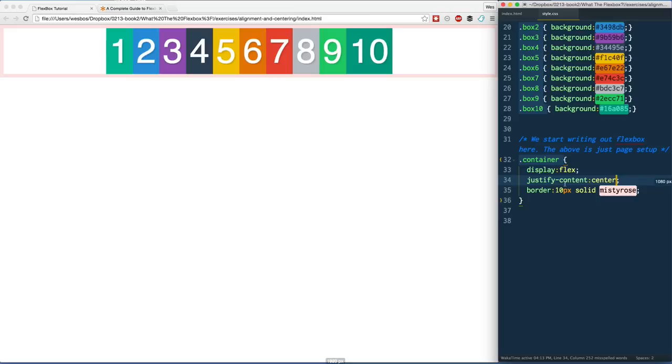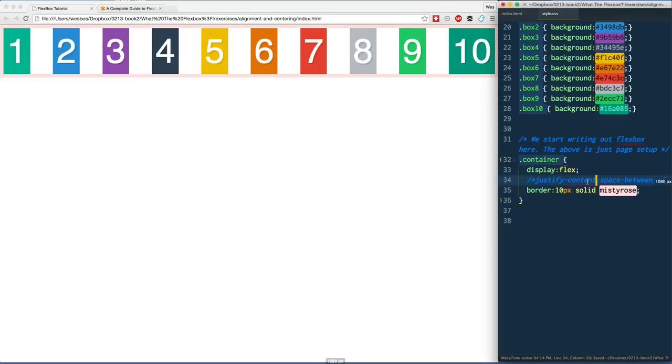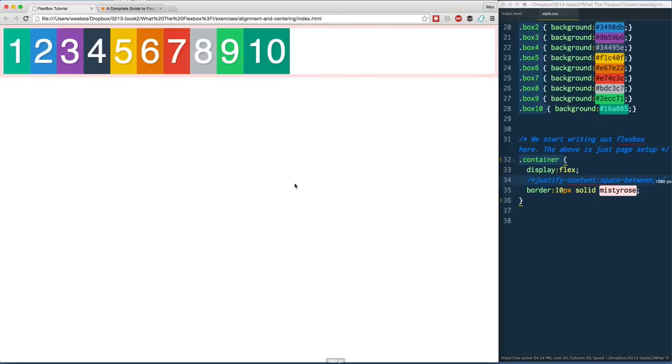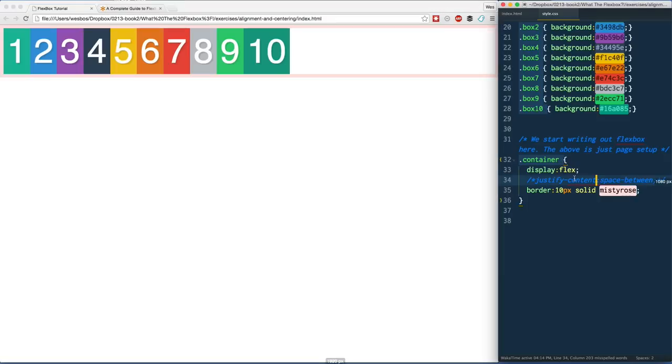We don't have to do any margin tricks or anything that doesn't really make sense. It actually just makes sense to say justify-content. We've got one called space-between, which is kind of cool. Right now, before I did any of that, our items are just as wide as the amount of content. Most of them are just as wide as a single number except for 10.